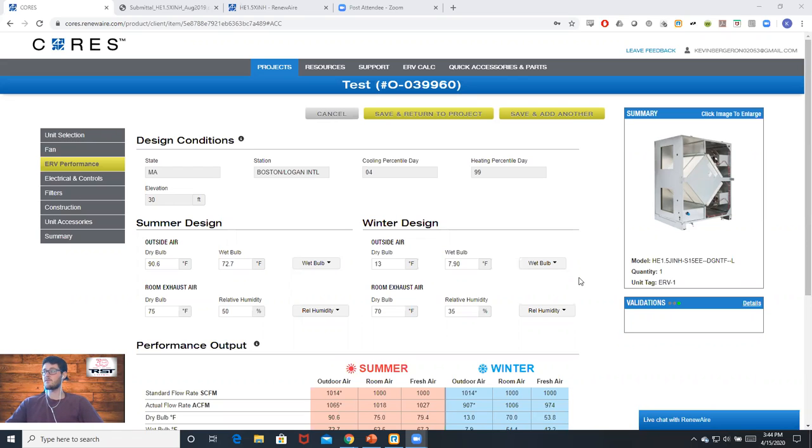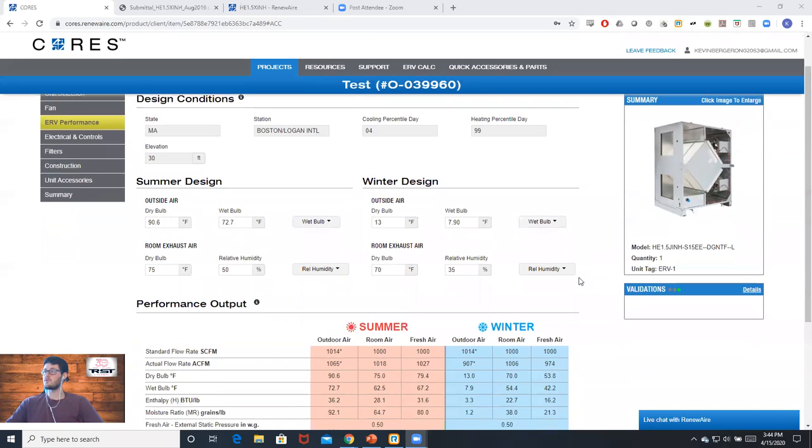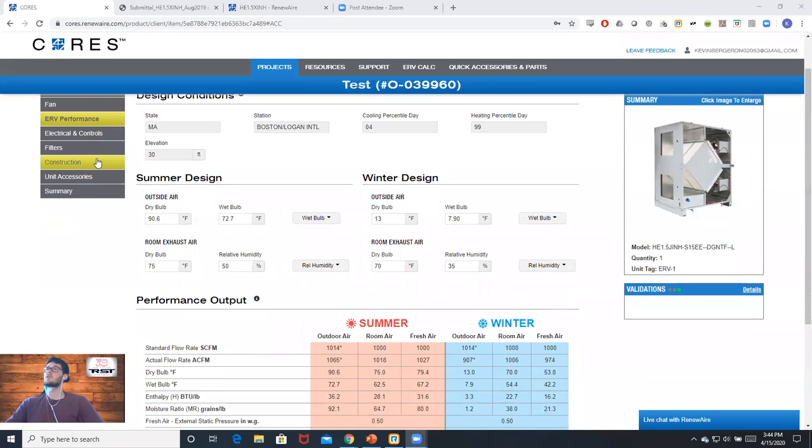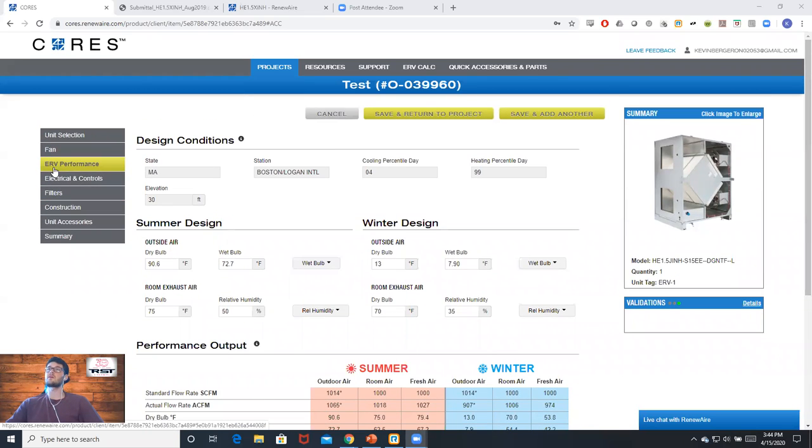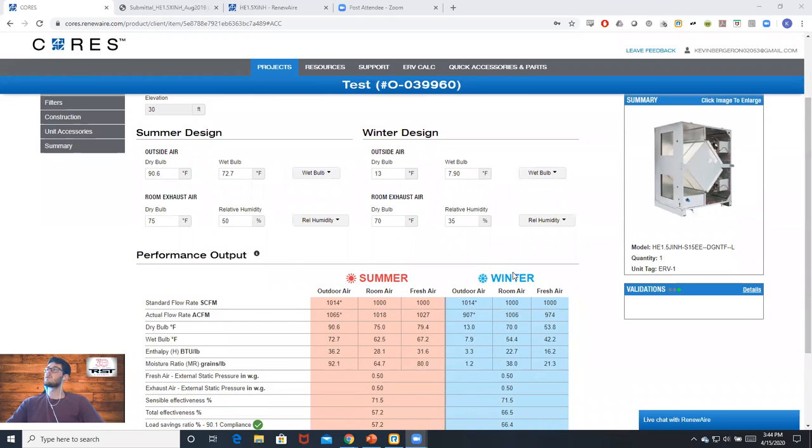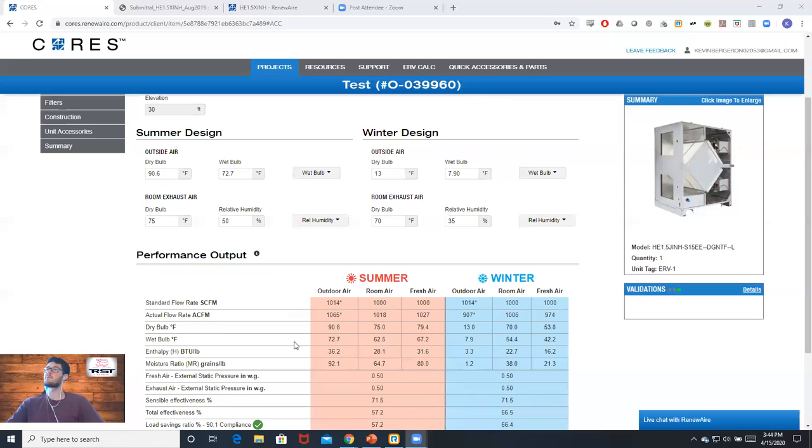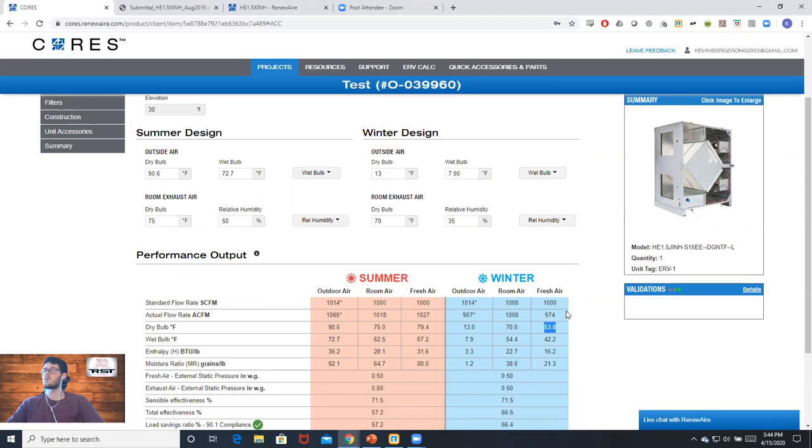Once we get everything entered, we can look over to our ERV performance tab underneath the unit selection tool. If we look under the fresh air winter column and match it up with the dry bulb row, we'll see a fresh air temperature of about 54 degrees.